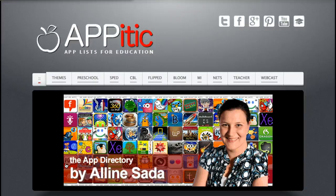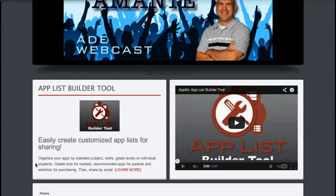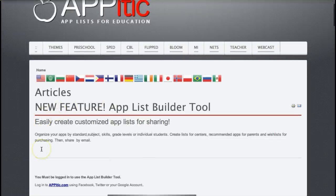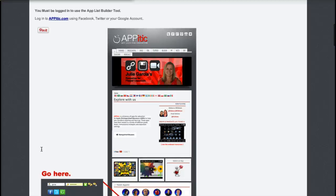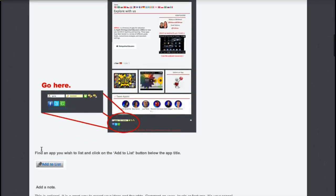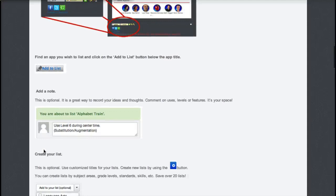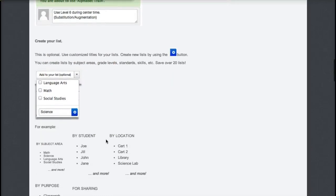App-a-tic is a neat site where you can create a list — like a playlist of apps. You can share a link to your playlist with students and parents so they can go in and download apps that you are using in your classroom. It's a neat way to make that connection so they can keep learning even at home.